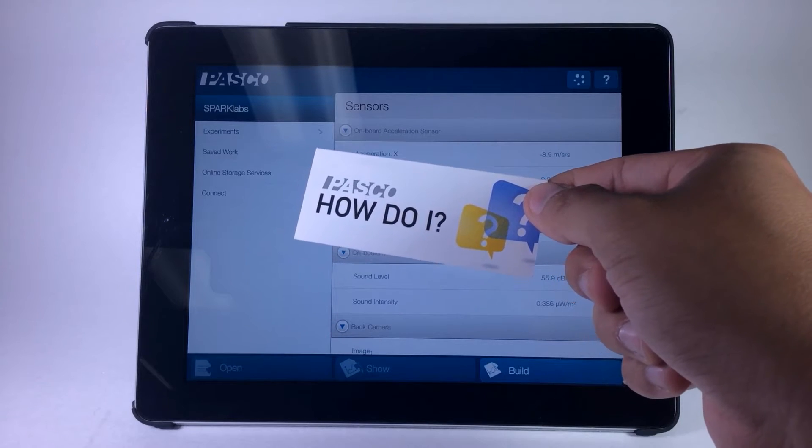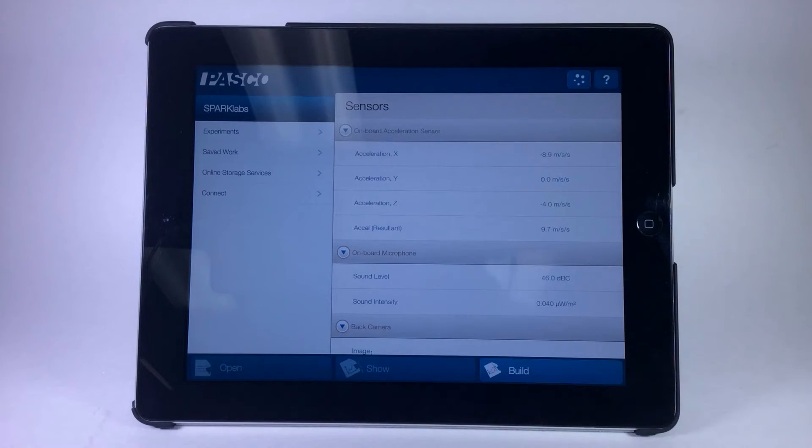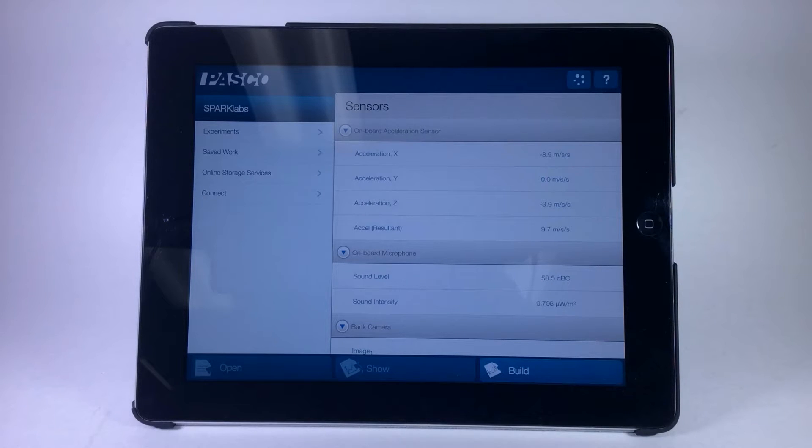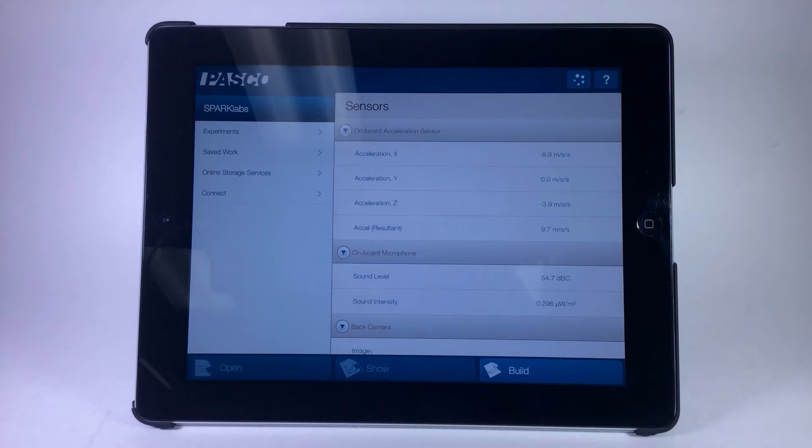How do I start a shared session in SparkView? In order to start a shared session, ensure first that the host device and all client devices have access to the same network.